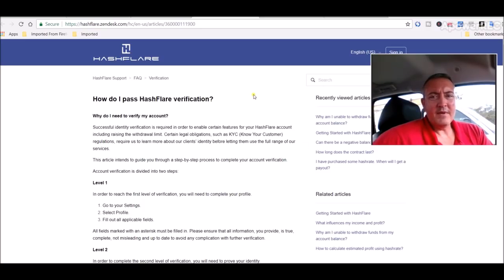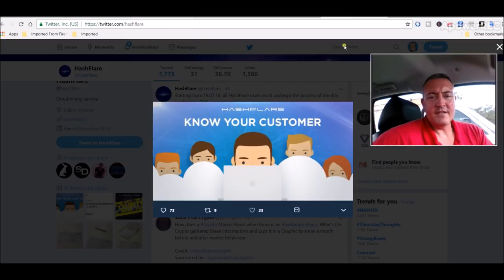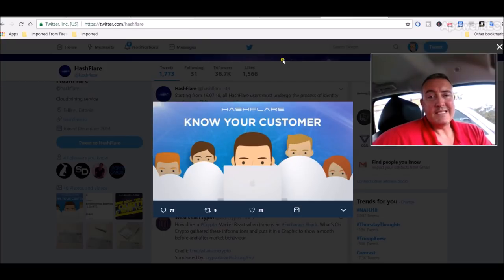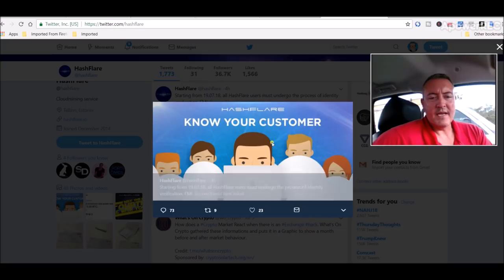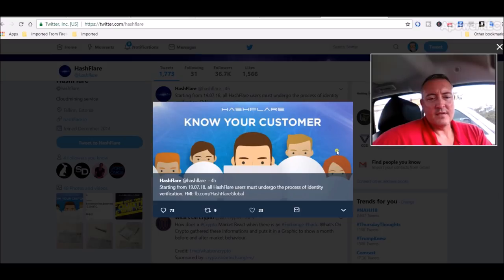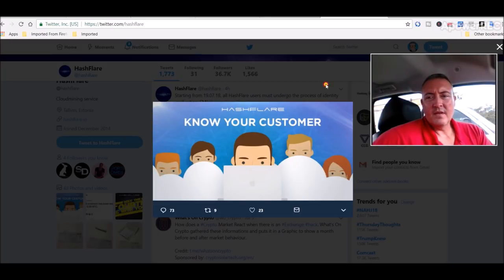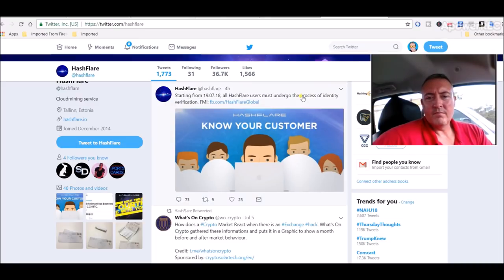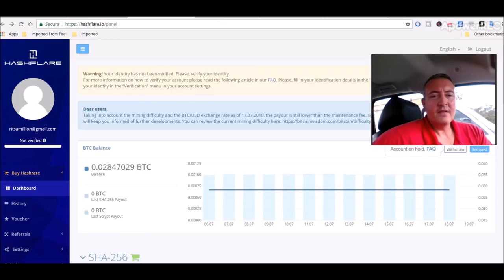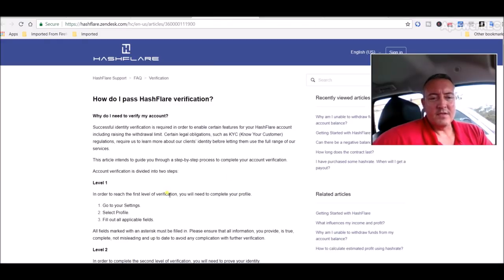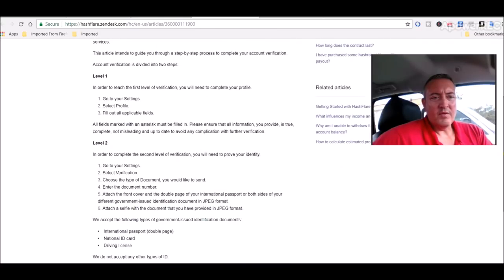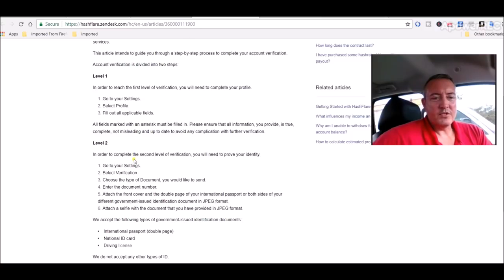I didn't get an email from them. They just sent out a tweet, which I thought was odd. Here it is. Starting from 7.19, which is today, Hashflare users must undergo the process of identity verification. So, I don't know how I feel about that. I'm not going to do it right this second. So, this is basically what they want you to do. Level 1, in order to reach the first level of verification, you will need to complete your profile.